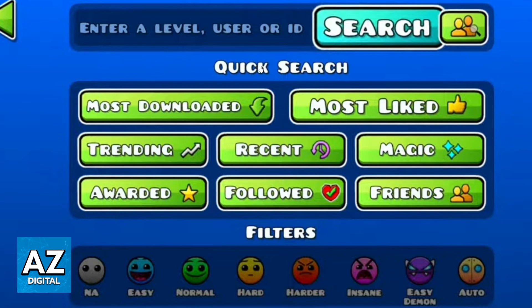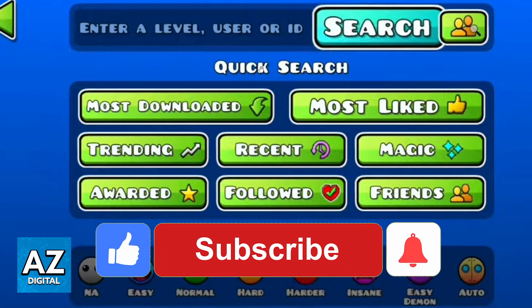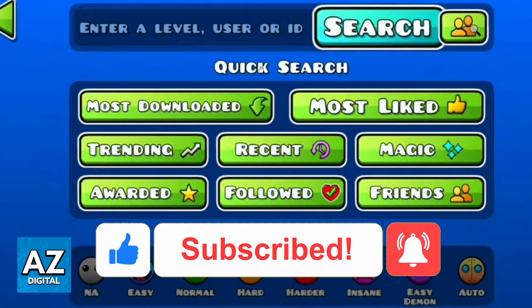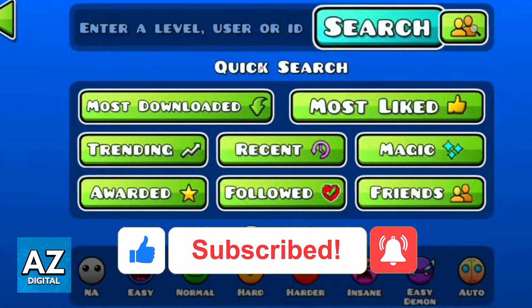Until the moment I'm recording this video, that's the only way to do that — that's how it works. I hope this helped you with how to search Geometry Dash levels by ID. If this video helped you, please make sure to leave a like and subscribe for my useful tips. Thank you for watching.